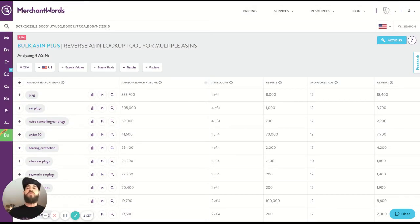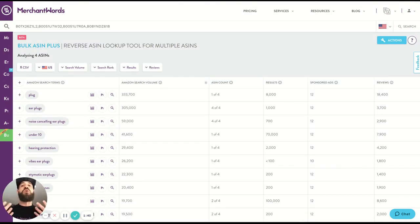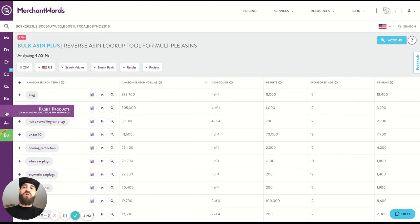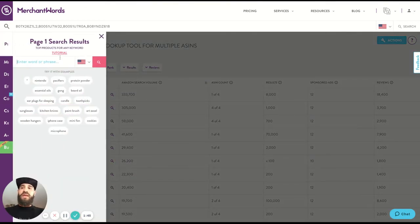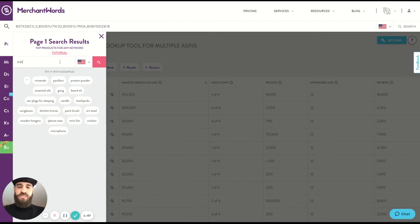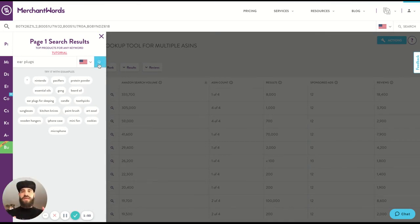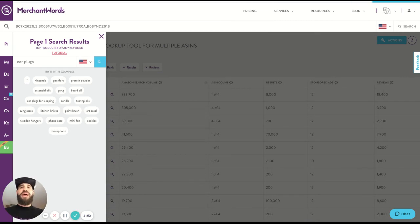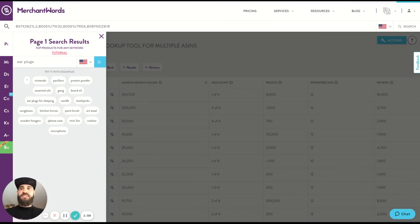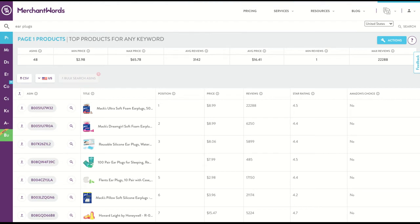Now, another great way to get here, especially if you don't know who your competitors are, you can go to our page one tool and type in here, let's just say earplugs, because that's what we're doing. Type in your main keyword that is most relevant to your space. And then that's going to pull up the page one search right here.